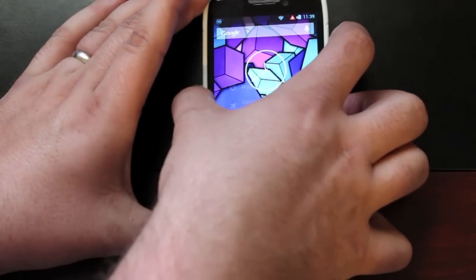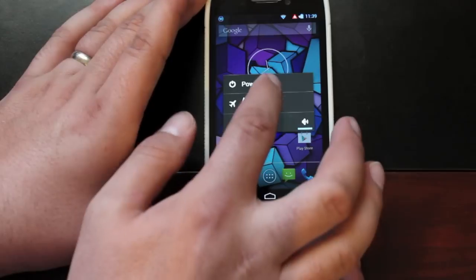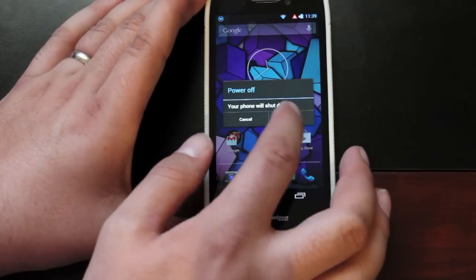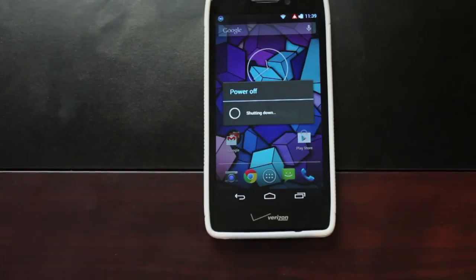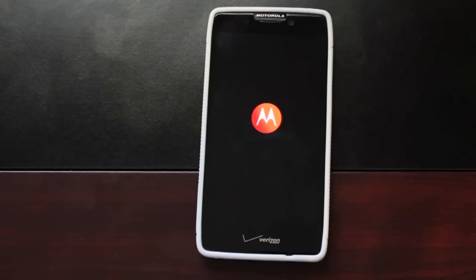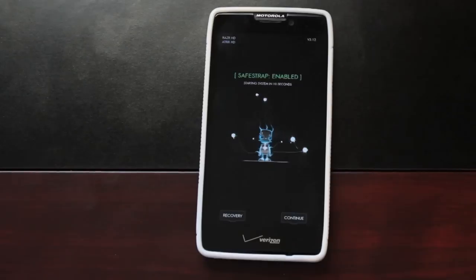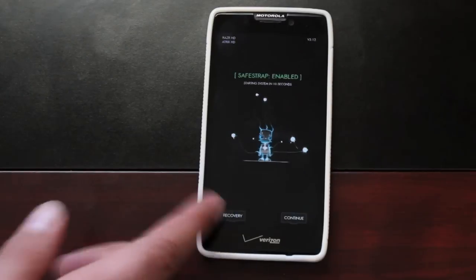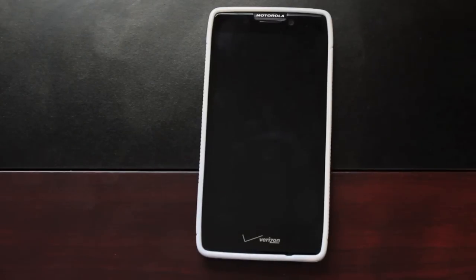You'll go ahead and boot into SafeStrap. Just power off your device and reboot it, then go ahead and enter into recovery.